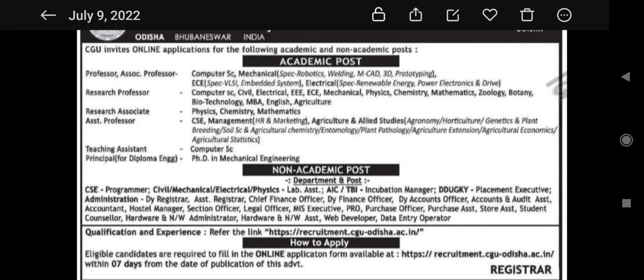These fields apply for Assistant Professor. If you want to apply for Teaching Assistant in Computer Science, you can apply. Detailed qualification, educational qualification, and experience — all these things are provided in the application portal. There are some fresher posts and some experienced posts also. If you want to apply for Principal for Diploma Engineering, you should have a PhD in Mechanical Engineering.